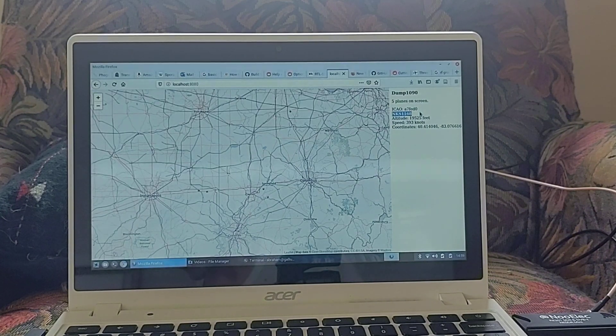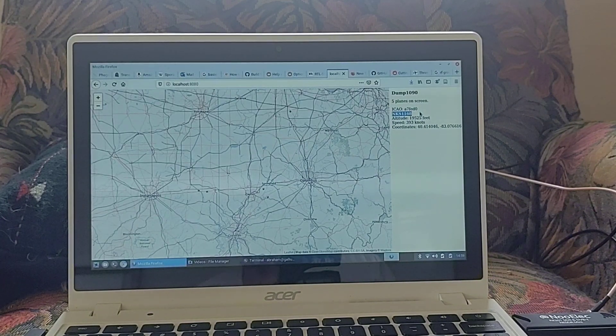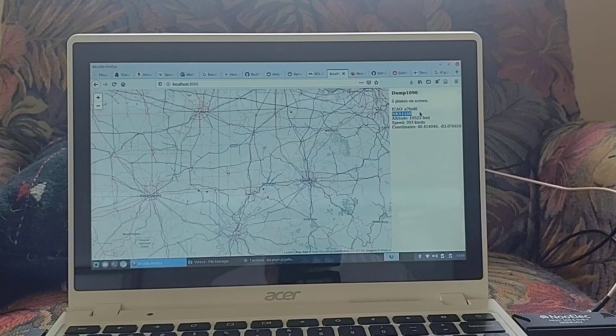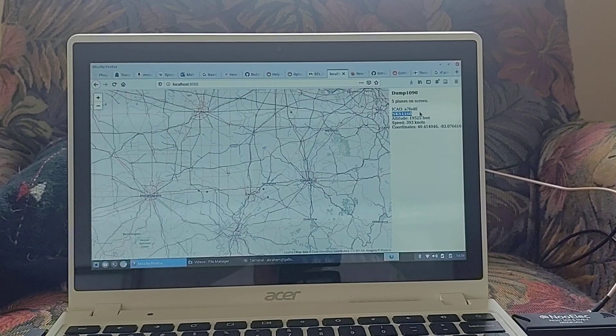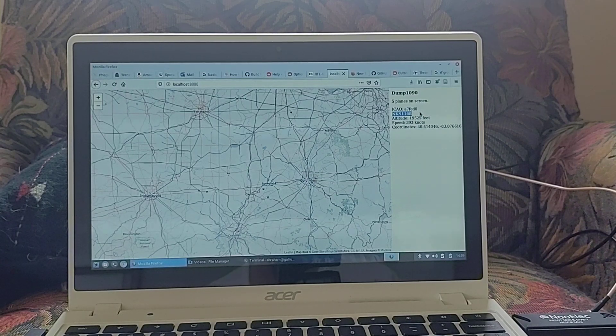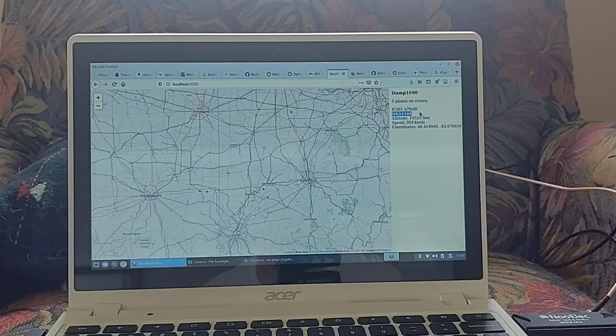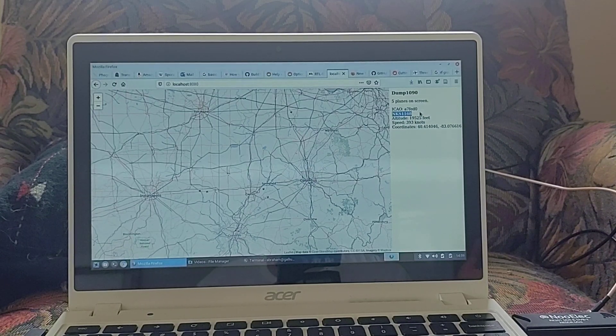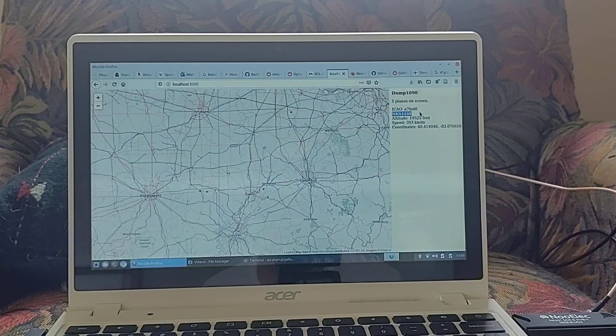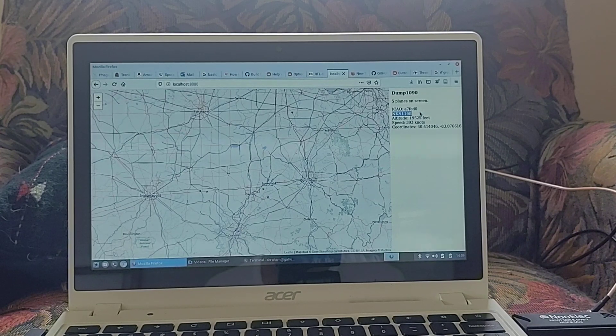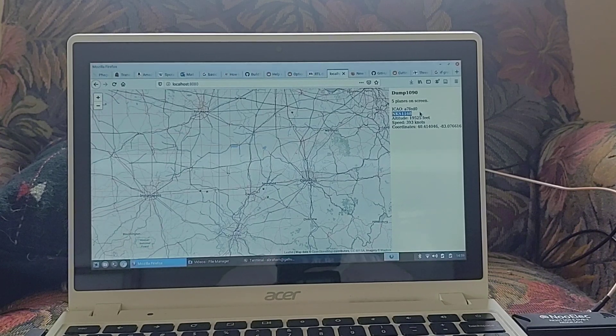direction of movement, speed, altitude, and so on, and then broadcast it at 1090 MHz, so those of us at ground level can pick it up and decode it.